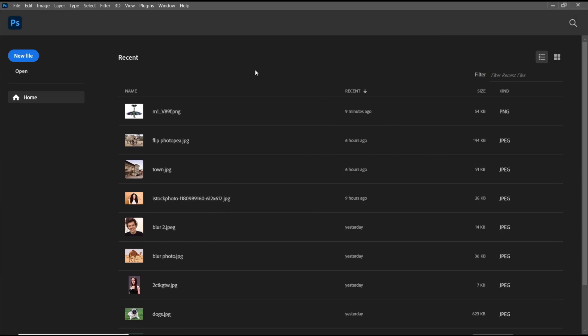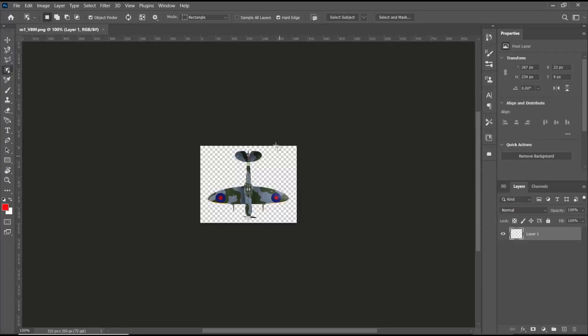Hello everyone, today we are going to learn basic Photoshop tutorials — how to tile an image. To tile an image in Photoshop, you can use pattern tools. For example, I will open this image and I will set this image into a pattern.